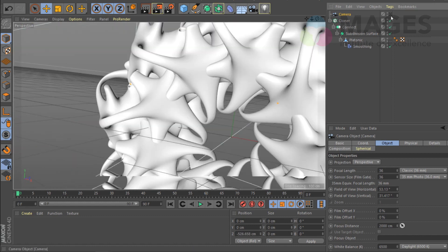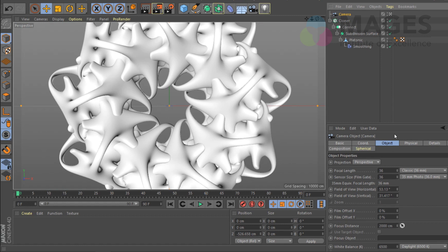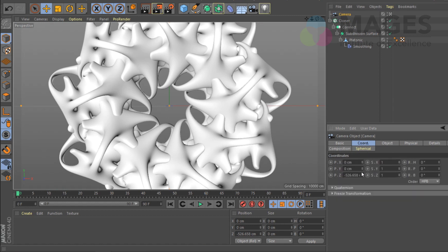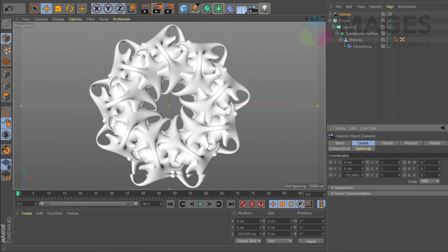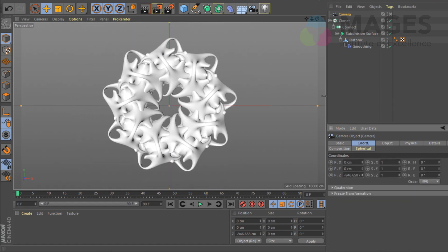Let's select a camera — Shift+C to reset it — put it back, and look through the camera.